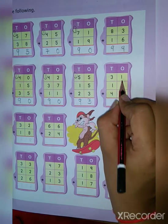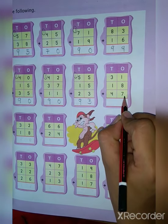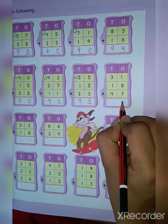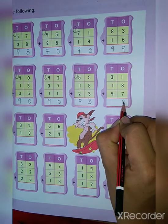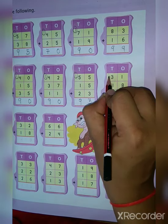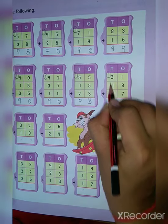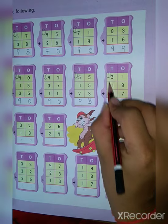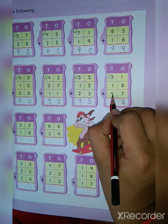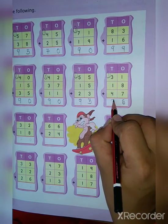Next: 1 plus 8 is 9, 9 plus 7 is equal to 16. So put here 6, and 1 is the carry. Then 3 plus 1 is 4, 4 plus 1 is 5, 5 plus 4 is 9.